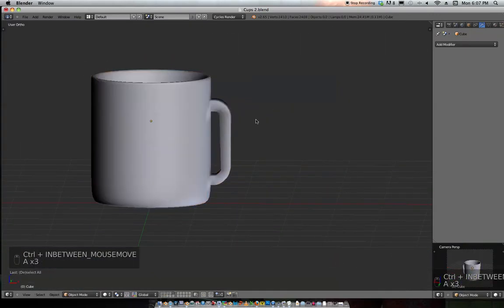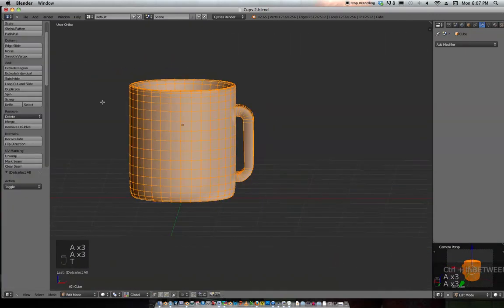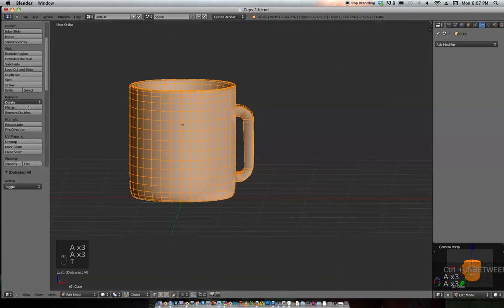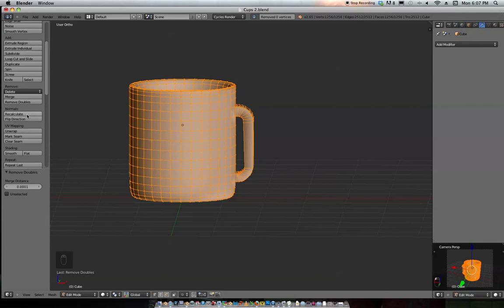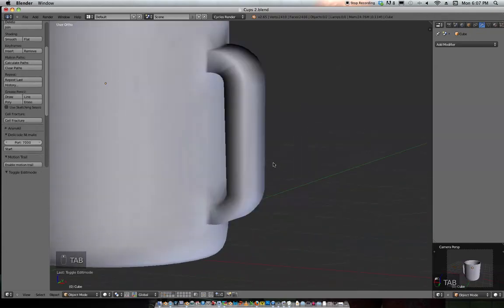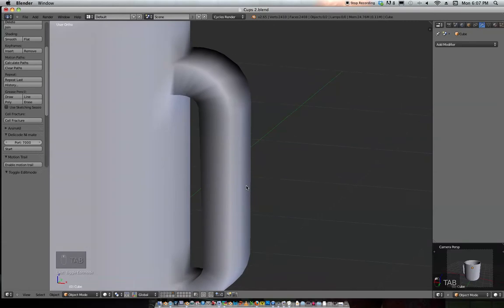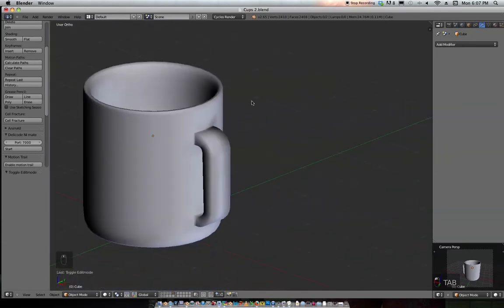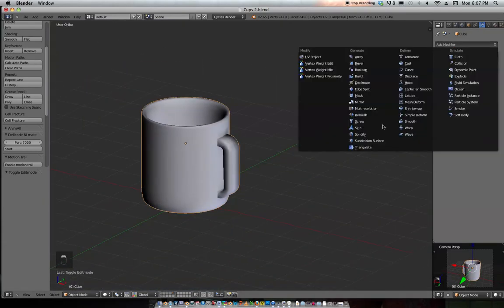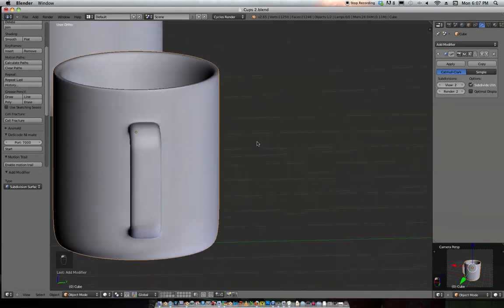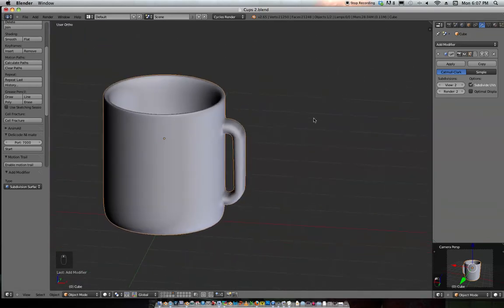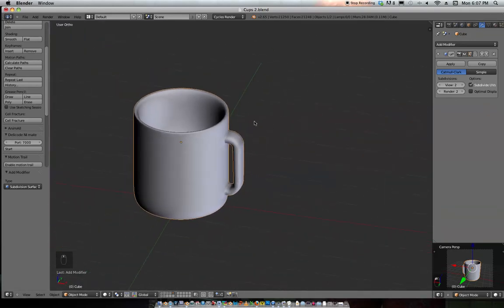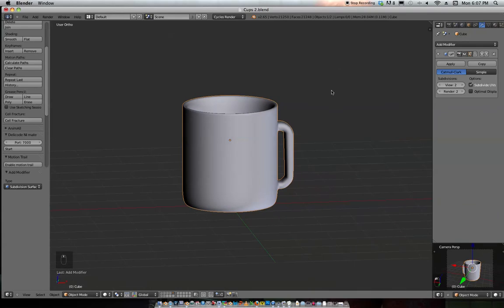Hit A to select everything. Go to your toolbar and hit Remove Doubles just in case you got any. Recalculate the normals. Not too bad. Now it's pretty square so let's just select it and add a subsurf to it. Go to 2, not bad at all.